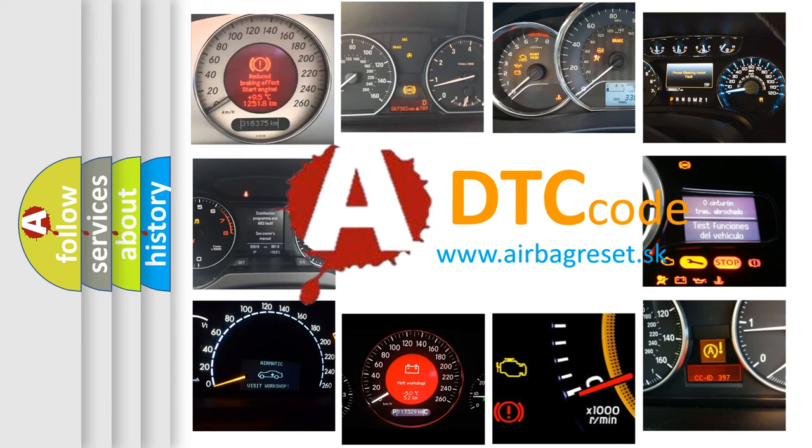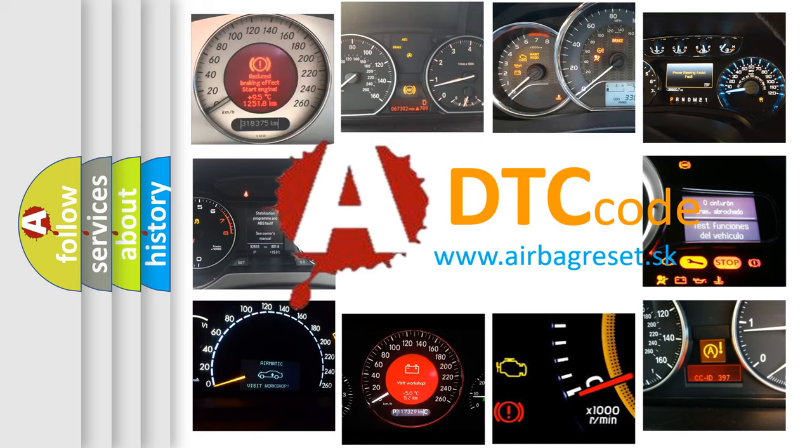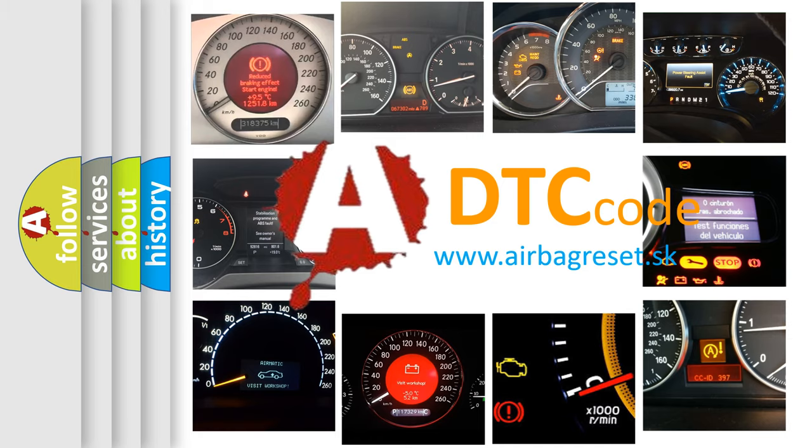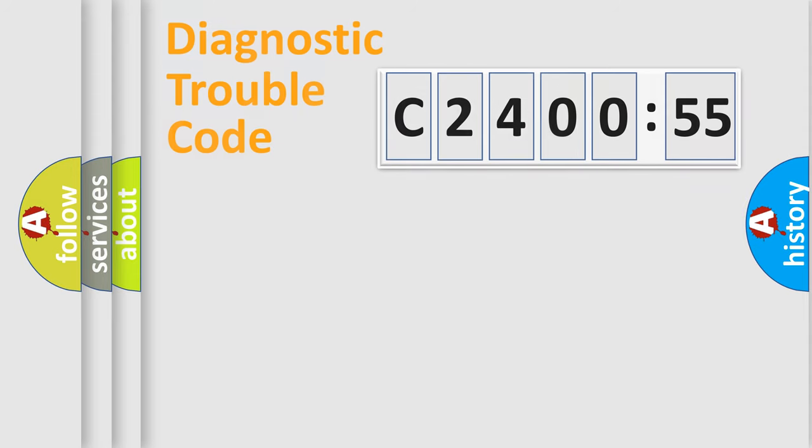What does C240055 mean, or how to correct this fault? Today we will find answers to these questions together.